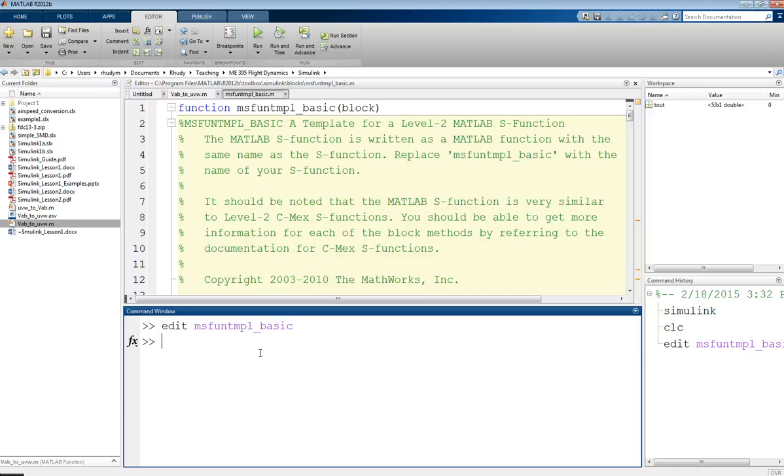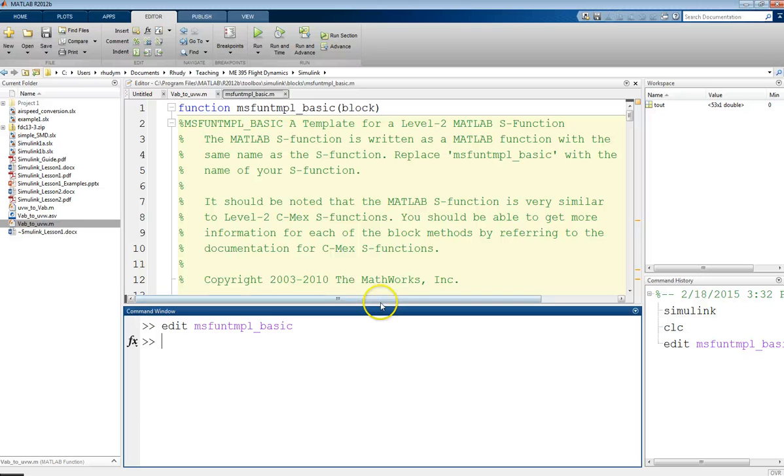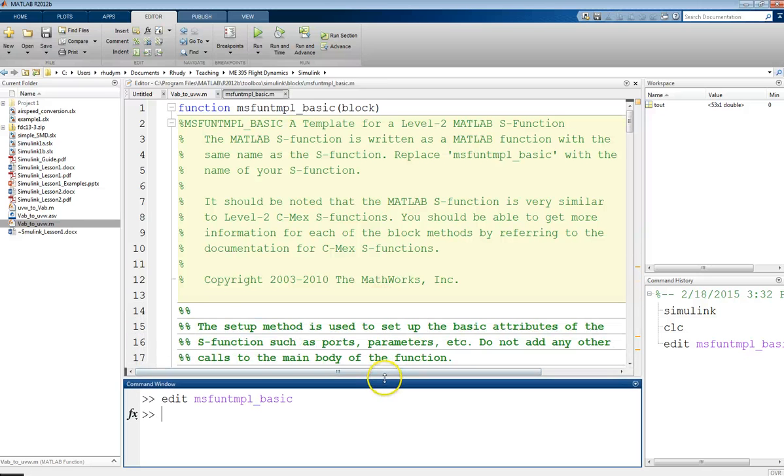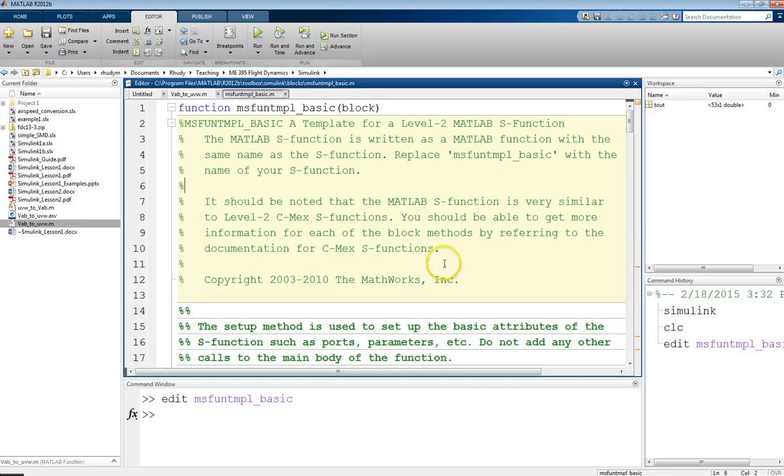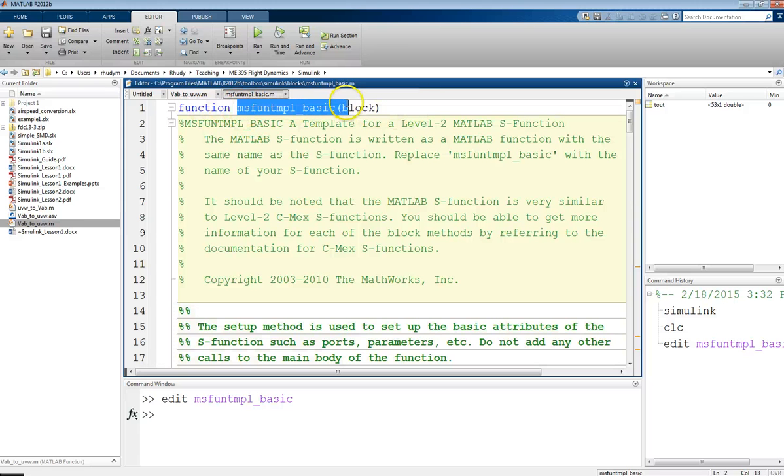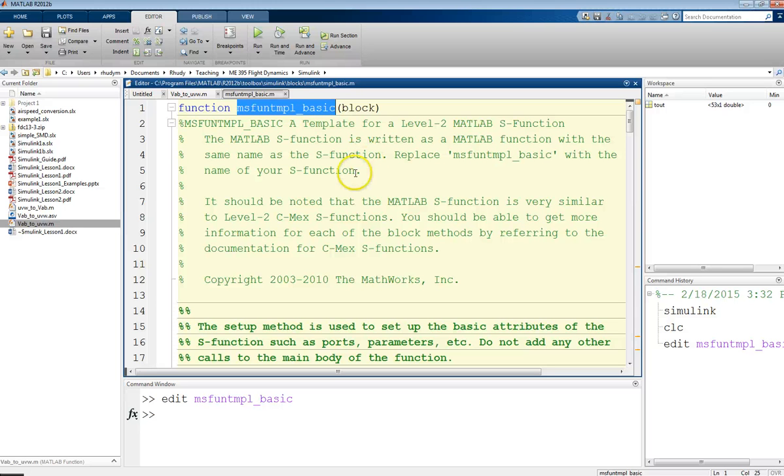Now, one thing you want to do right off the bat, if you're going to edit this and make it your own, is you want to save as and give it a new file name. I'm not going to do that because I just want to, for this video, walk through this template and give you a general idea of how this works. The way these functions are organized is there's a main function header, and this is going to have the name of your block, essentially. So, this is what you want to have in your file name, and then you want to change this to match that, just like you do when defining a function in MATLAB.